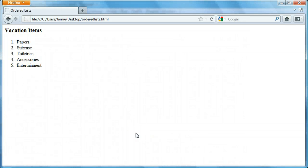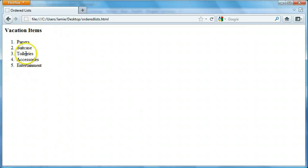Hey everyone, Jamie here from technicalcafe.com. Welcome to your 12th HTML tutorial. In the last tutorial we learned how to make unordered lists in HTML, which is a list that displays items using bullets rather than numbers. So in this tutorial we're going to be talking about how to make ordered lists, which is just the opposite — displaying items on the list using numbers like we have right here.